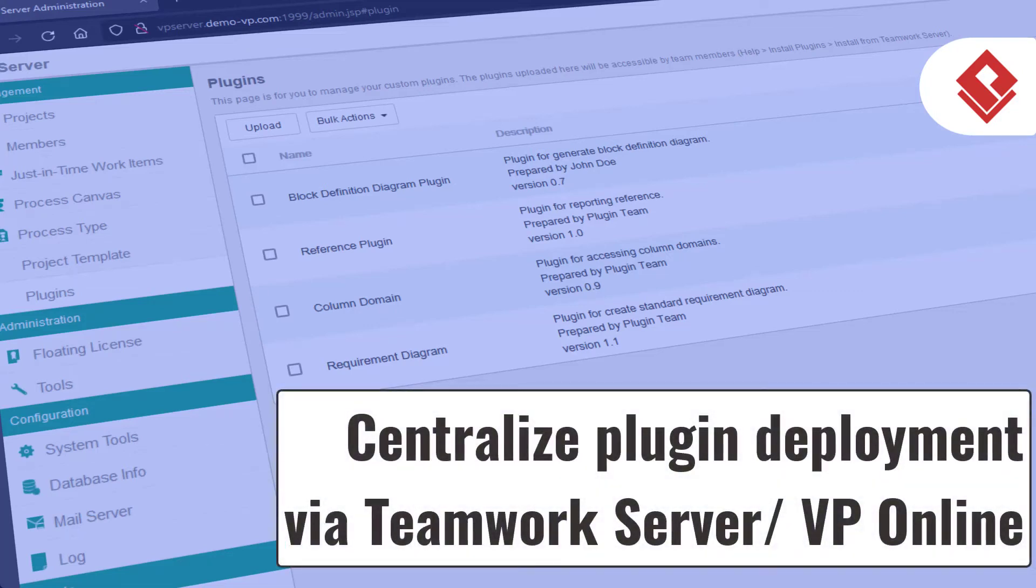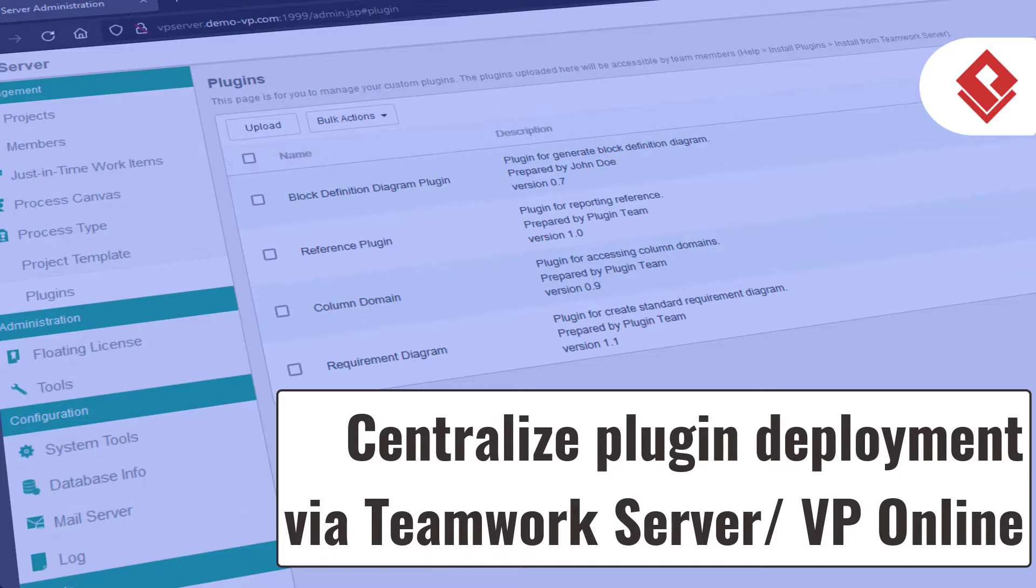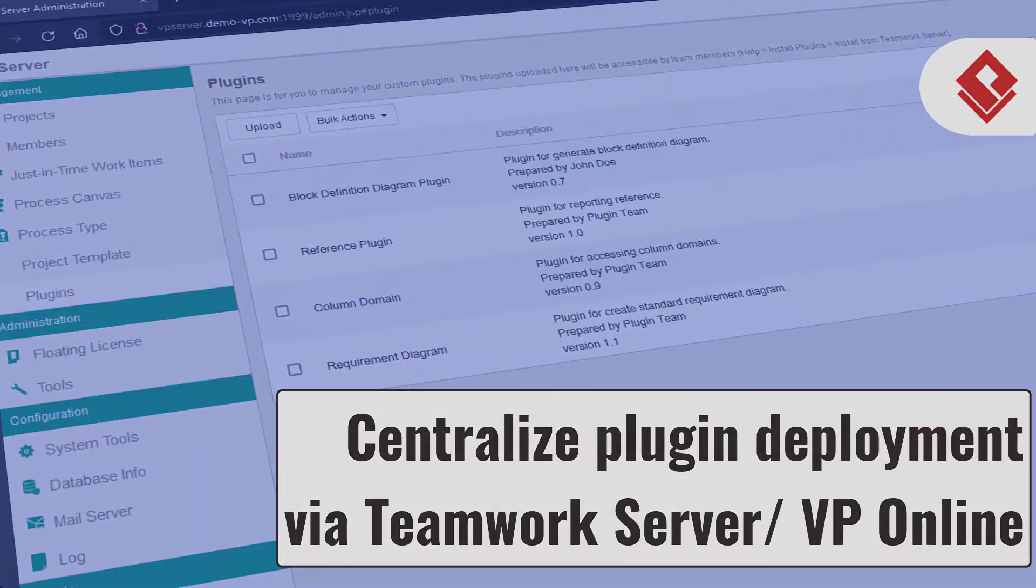Starting from version 17, you can make use of your on-premises Teamwork server or VP Online as your team's plugin marketplace. In this video, we will show you how to upload your plugins into your repository and how your team members install plugins from it.